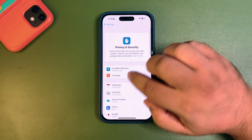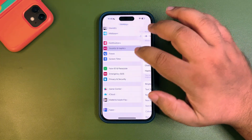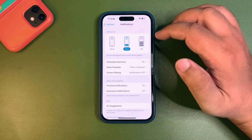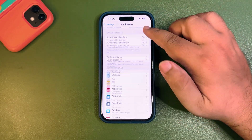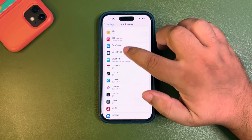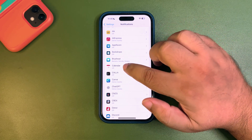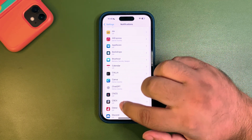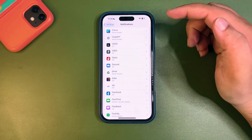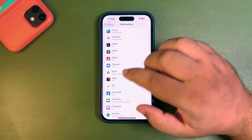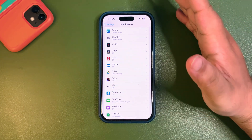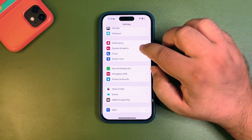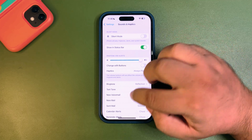There are a few more things you can do. Go into Notifications and turn off notifications that are not important. As you can see, most of my notifications are already off for apps I don't need. You can do the same to improve battery life.